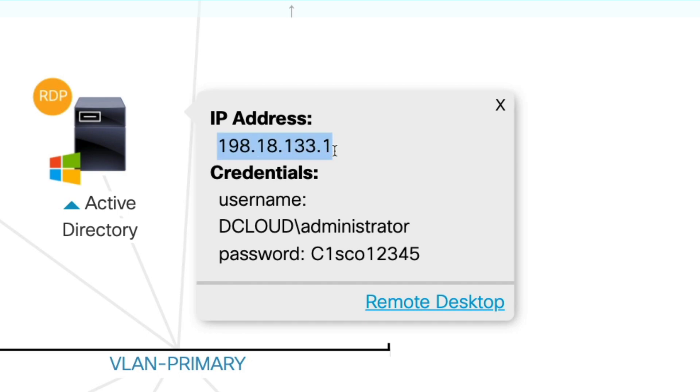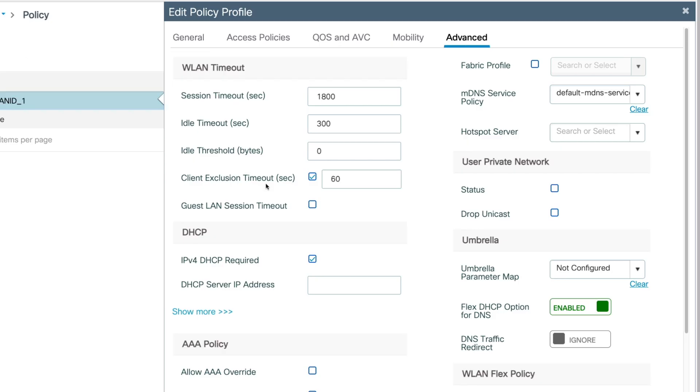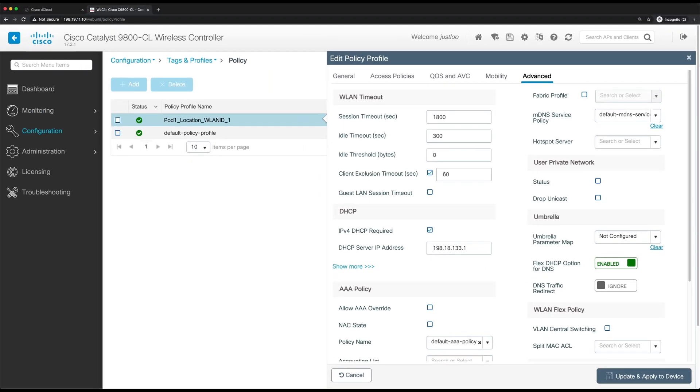So copy the IP address and go back to the WLC. And we'll paste that into the DHCP server IP address. If you aren't using the dCloud lab, just paste the IP address of your DHCP server. And now to save the settings, we'll go to update and apply to device.